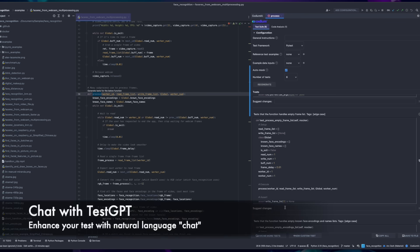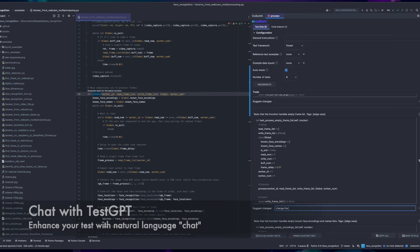You can also chat with the Test GPT model. Type your suggestion in natural language and enhance the test case to match your needs.